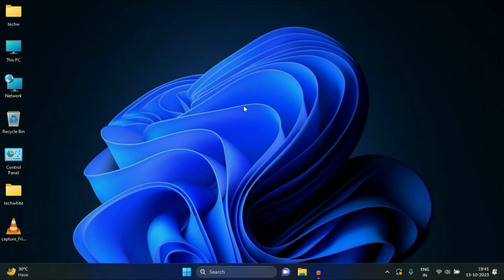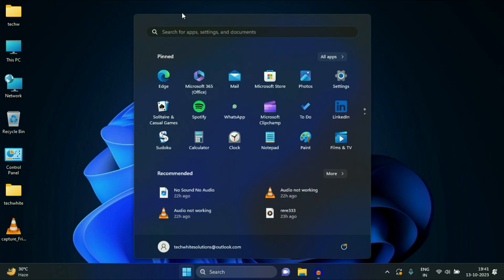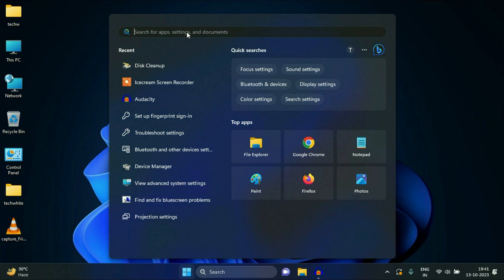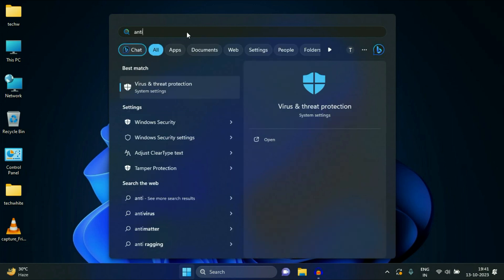Now run the preloaded antivirus in your Windows 11 operating system. So click on this up arrow and you will see the antivirus logo or icon here, or you can click on this Windows icon. In the search box type antivirus and you will see this option virus and threat protection. Click on it.